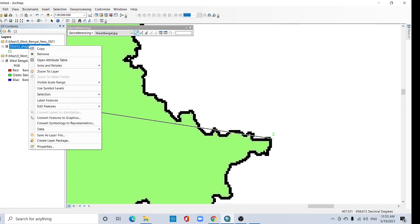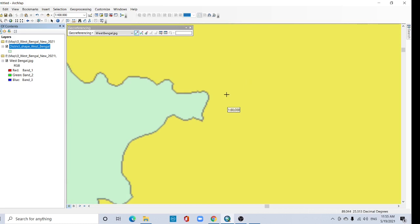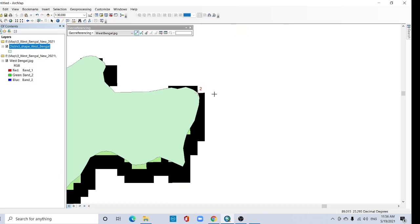Go to your district shapefile and zoom to layer. Place here.